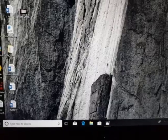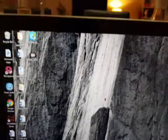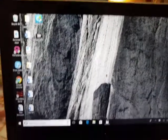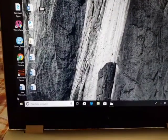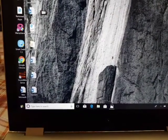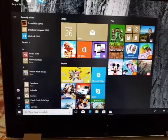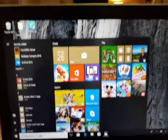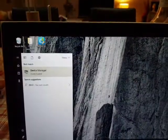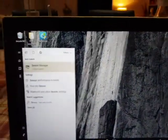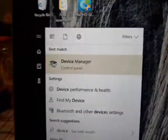So how do you do that? Let me show you. First, go to the Start menu over here and search for Device Manager.